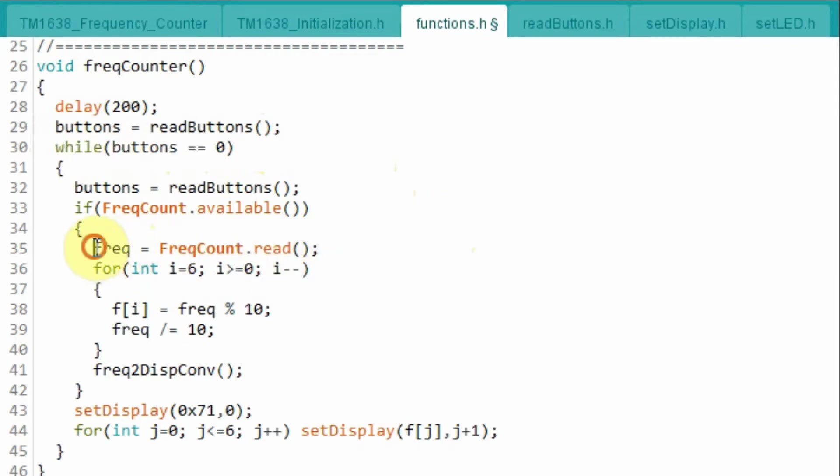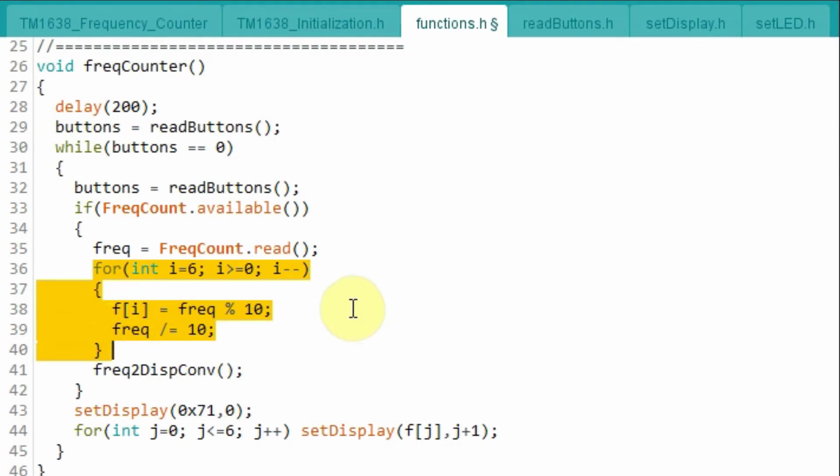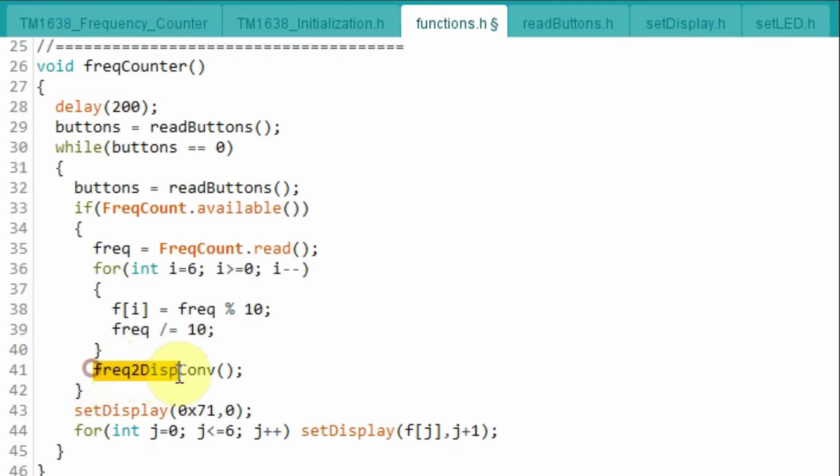We acquire the frequency. And using this for loop, we store the 7 digit frequency value into the 7 elements of the array. And then we call this function so that we can display the frequency on the 7 segment displays of the module.